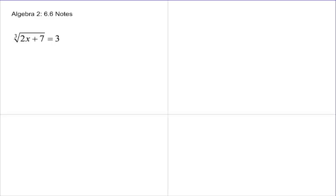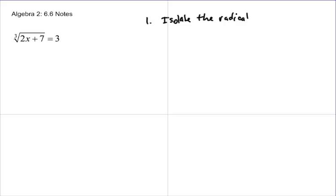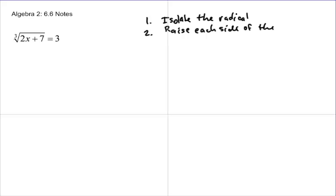In section 6, we're going to solve radical equations. A couple of things to keep in mind: number one, the very first thing you want to do is isolate the radical — get it all by itself, with nothing else with it. Number two, the second step is to raise each side of the equation to whatever power will eliminate the radical.